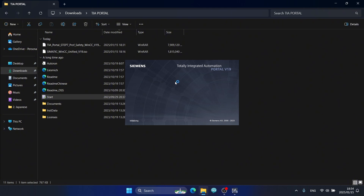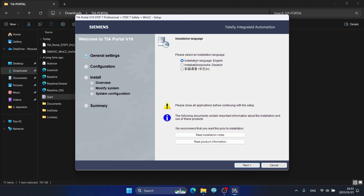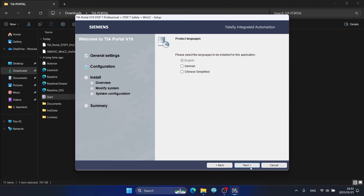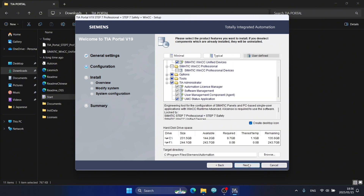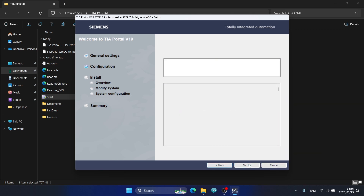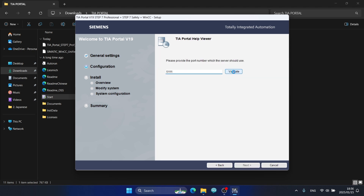I start installing .NET Framework 3.5. I choose the installation for .NET Framework 3.5 and click Next. Continue clicking Next through the wizard steps and click Accept to agree to the terms, then confirm with the Next button.